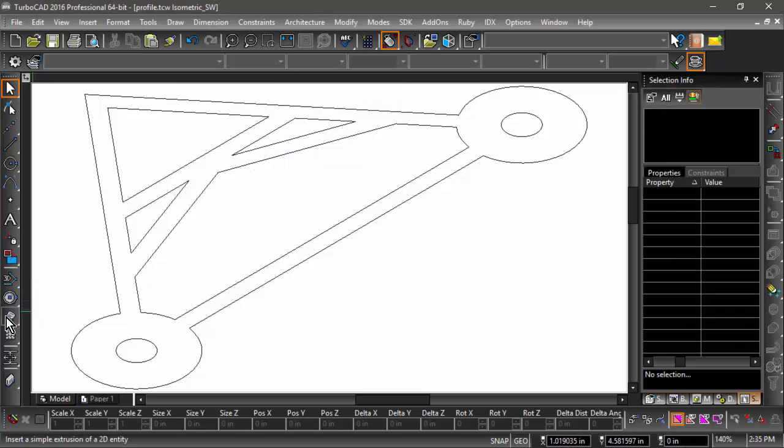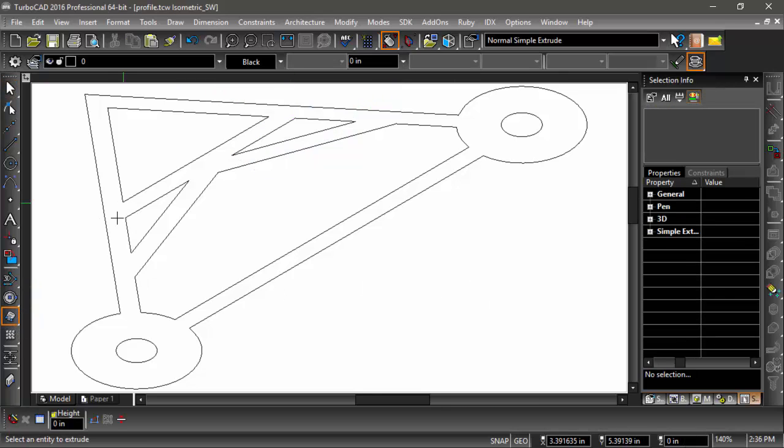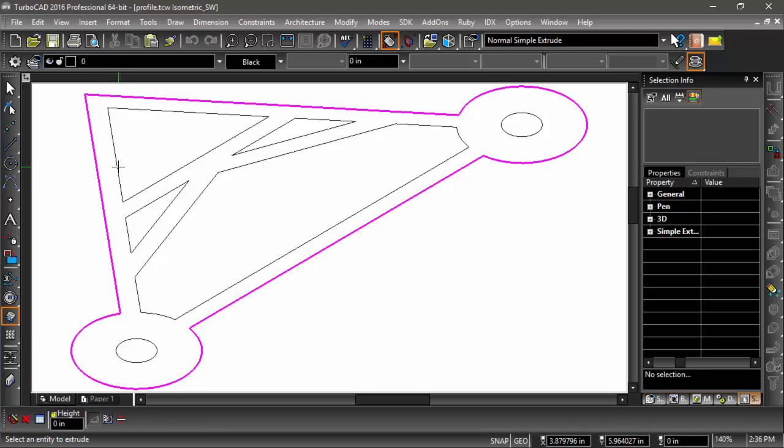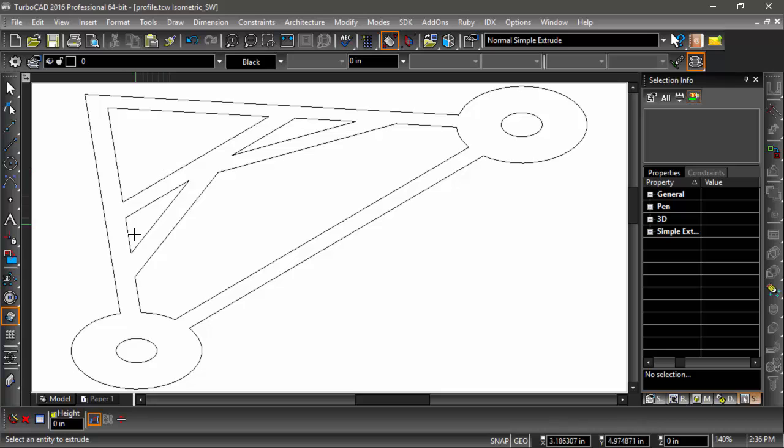But when I go ahead and do an extrude, I'll go ahead and do a compound profile. It won't let me select a second profile.